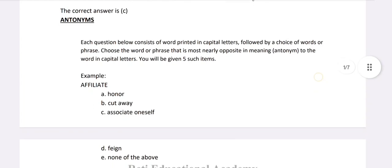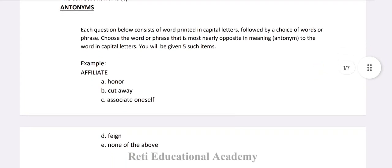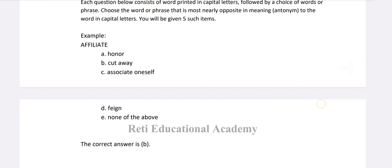Antonyms: Each question consists of a word printed in capital letters followed by a choice of words or phrases. Choose the word or phrase most nearly opposite in meaning to the word in capital letters. You will be given 5 such items. Example: AFFILIATE — A. Honor, B. Cut away, C. Associate yourself, D. Fiend, E. None of the above. The right option is B, Cut away.